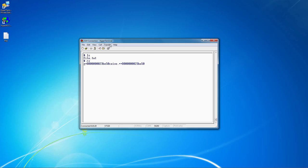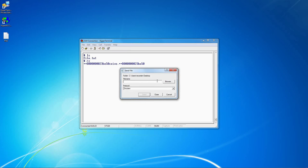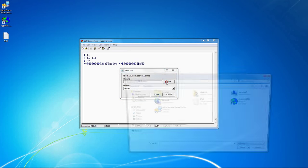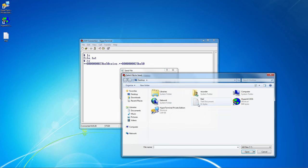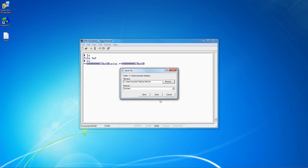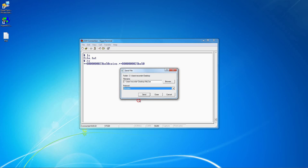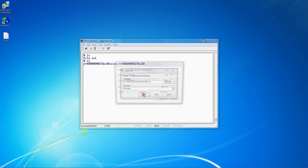Once the system is ready to receive, click Transfer, Send File, click the Browse button, and then select your file. Make sure the transfer protocol matches the one the system is using, then click Send.